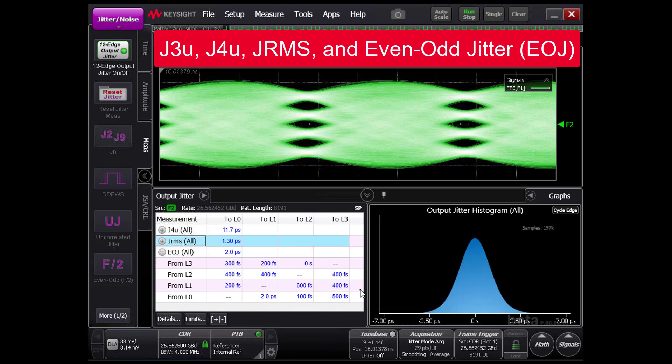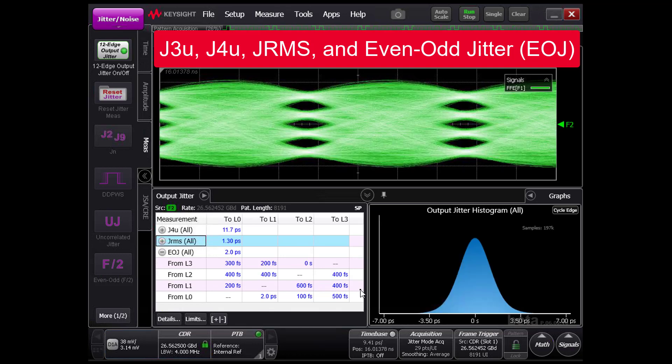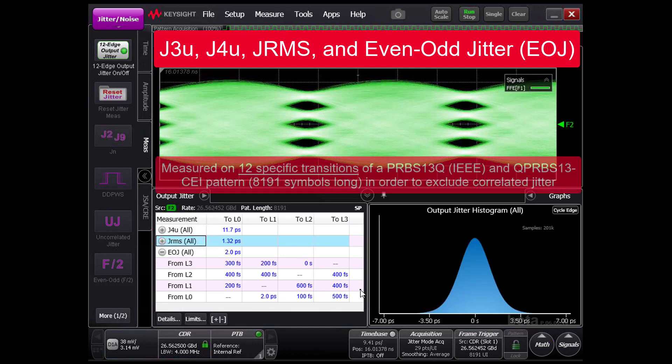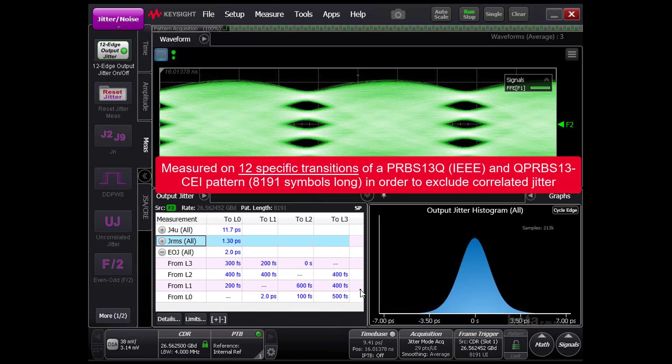The capability to measure closed eye PAM4 signals quickly and accurately is invaluable for characterizing the next generation of PAM4 designs.